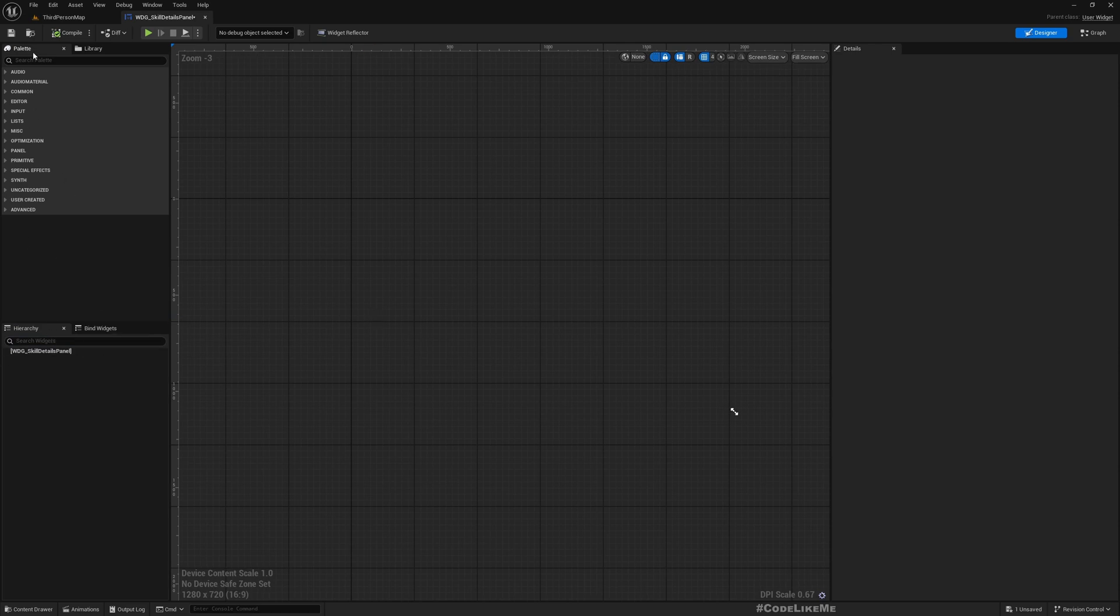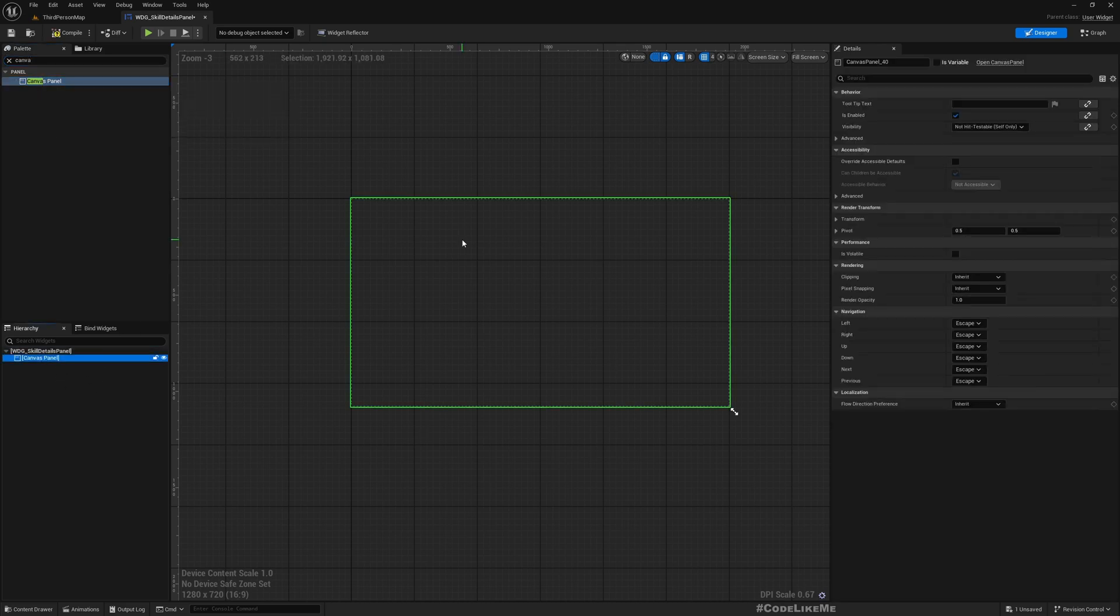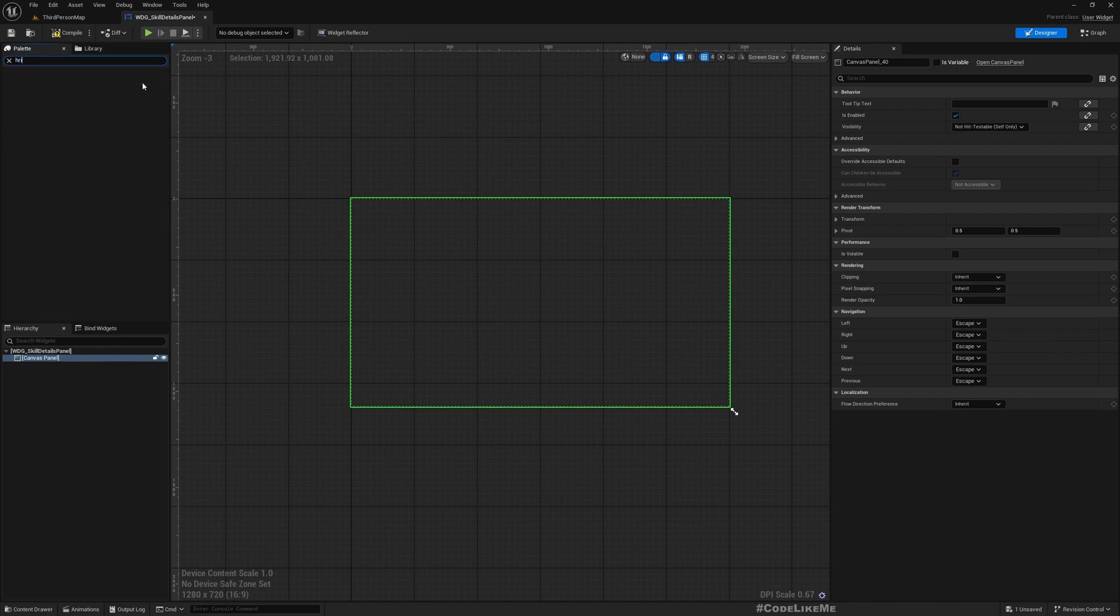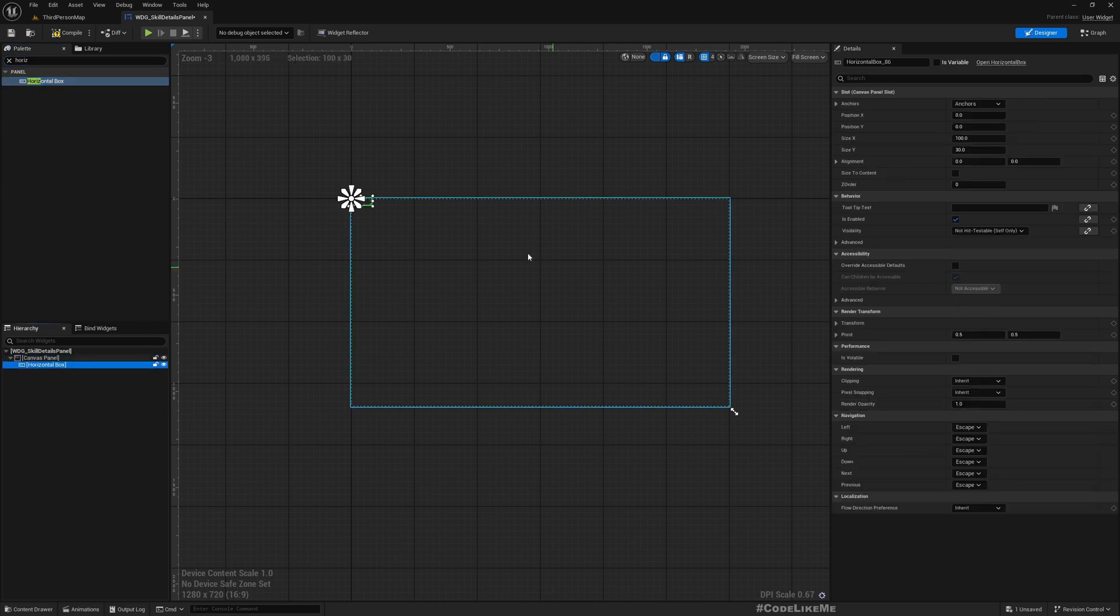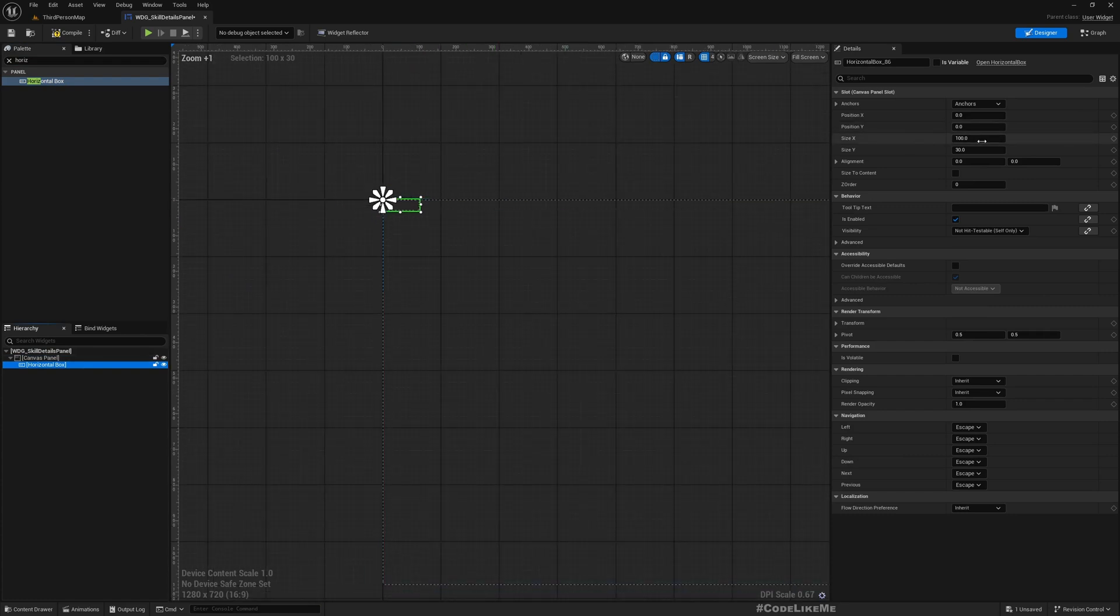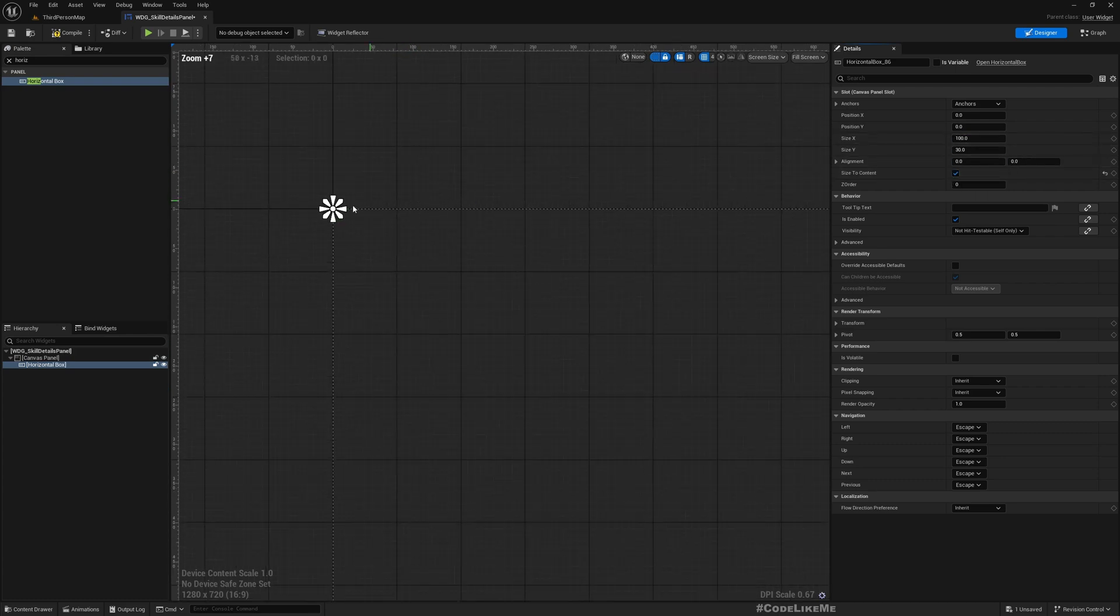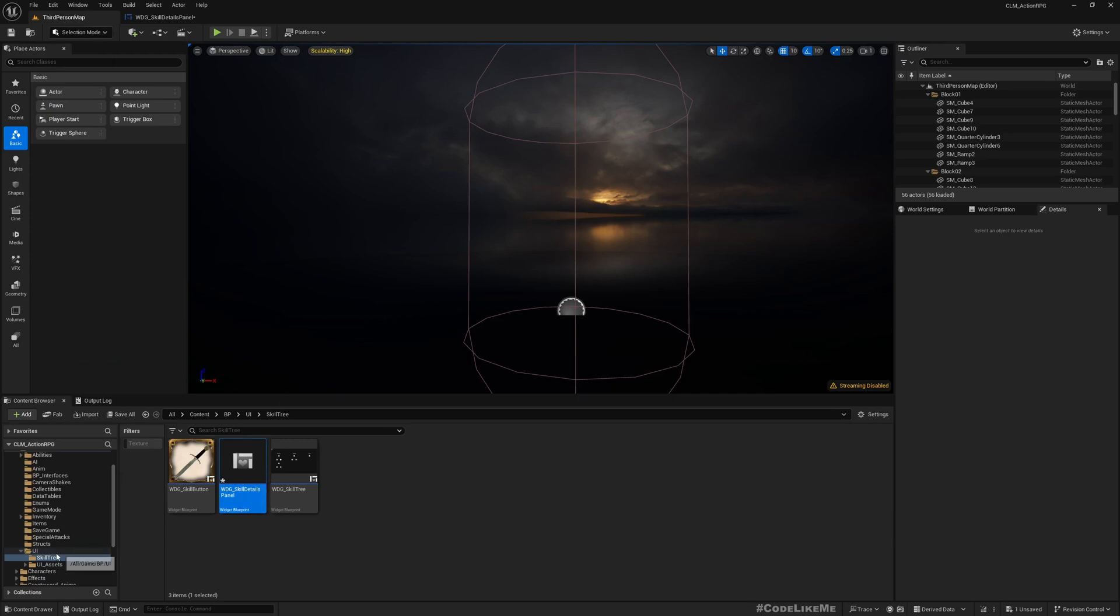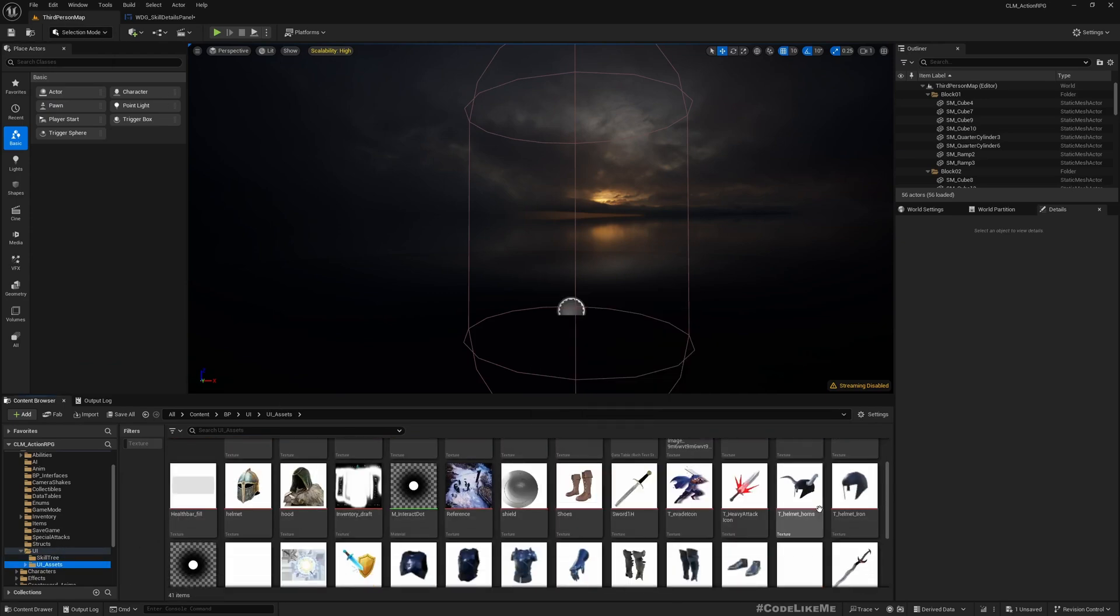So the way I'm planning this is - first I need some image that shows the skill on the left, and then on the right column: skill name, skill description, cost, and activate and close buttons. So here first I'll add a canvas panel, and underneath that I'll add a horizontal box. I'll make it size to content.